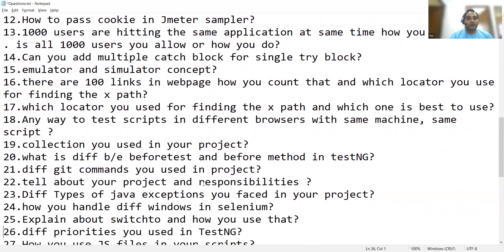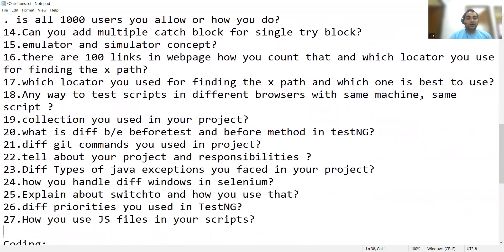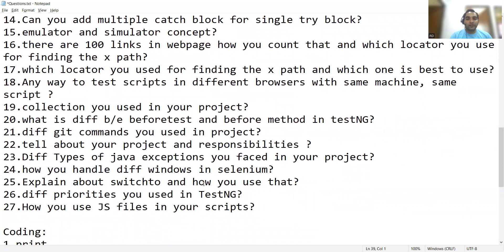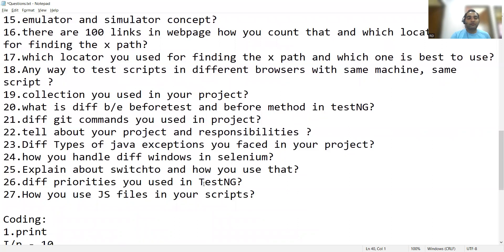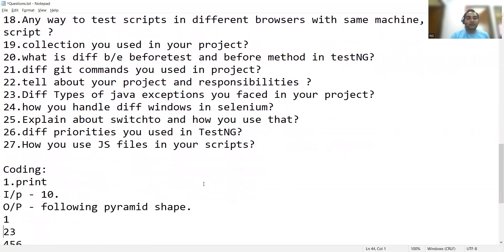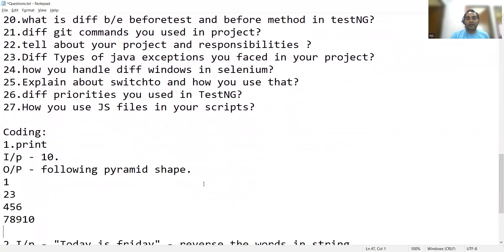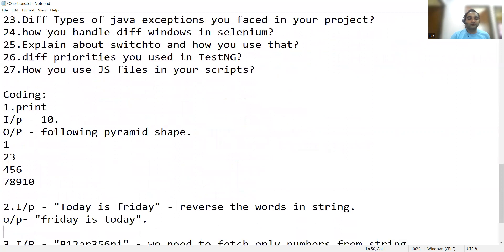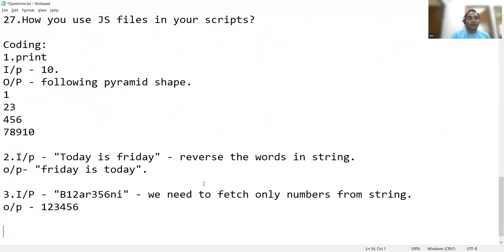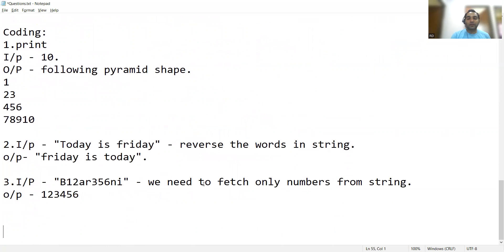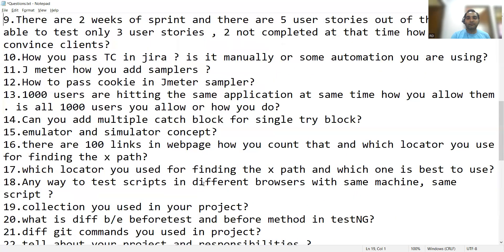Information about collections you have used in your project. What is the difference between BeforeTest and BeforeMethod in TestNG? Different Git commands used in the project. Tell about your project and responsibilities. Different types of Java exceptions you have faced in your project. How do you handle different windows in Selenium — explain about switchTo() and how you use it. Different priorities used in TestNG. How do you use JS files in your scripts? Also a pyramid coding program, reverse the words in a string (e.g., input 'today is friday' outputs 'friday is today'), and fetch only numbers from a given string like 'b12ar'.